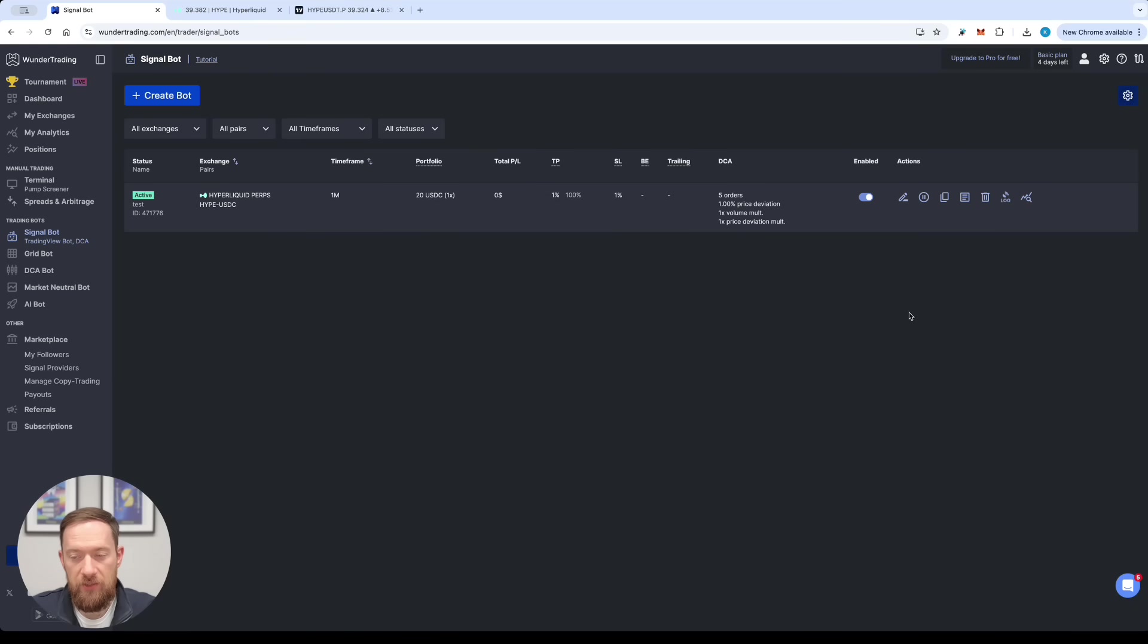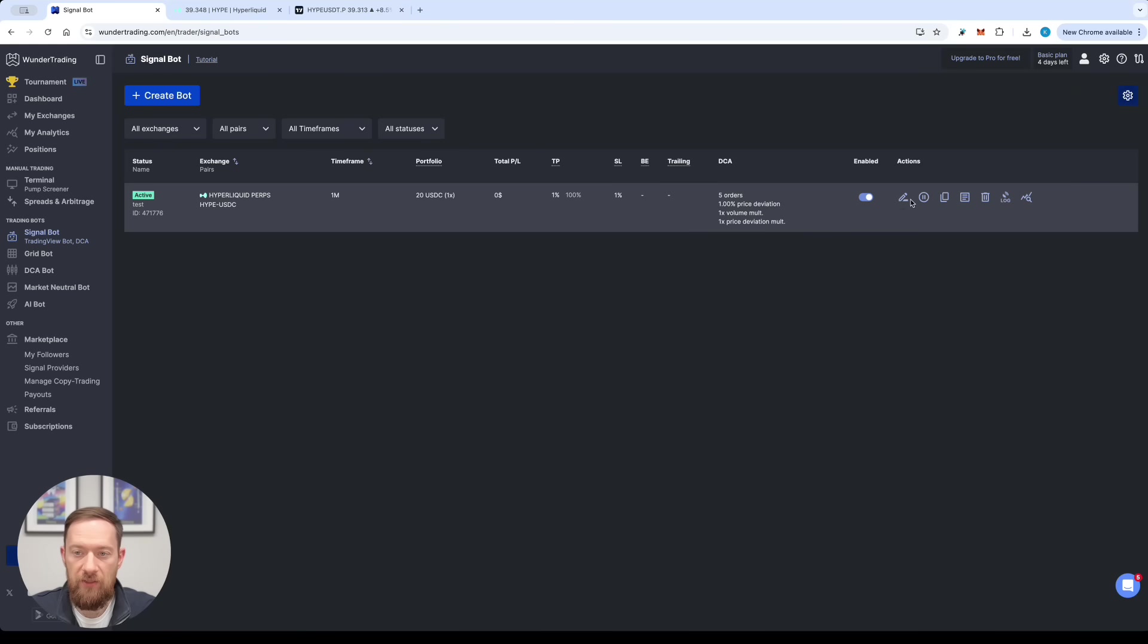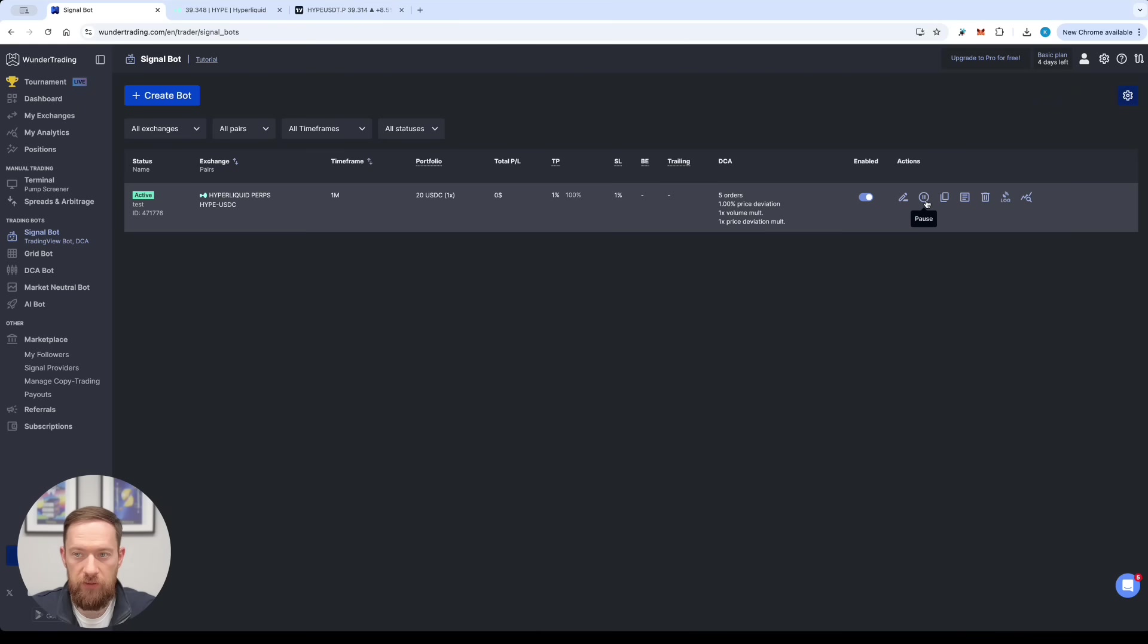As soon as the new signal will come in you will have the log information about this. You would be able to see the positions. You can also edit the bot if you want or pause it completely.